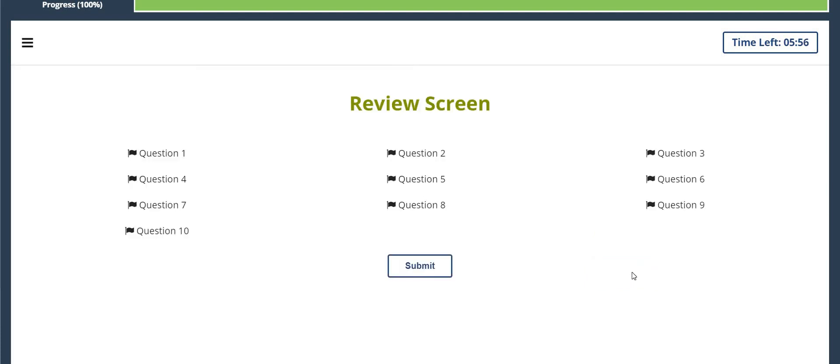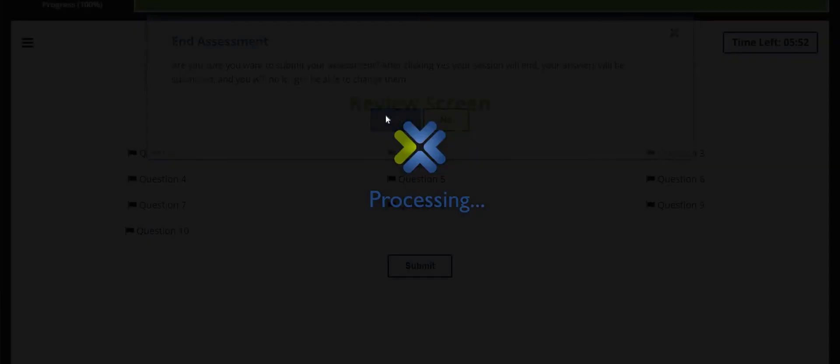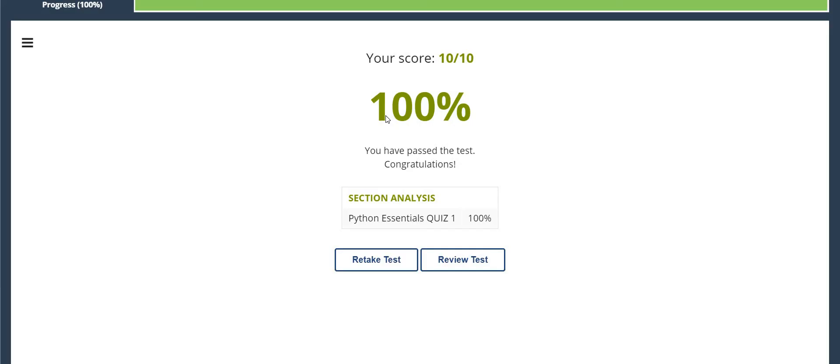So let's submit and check. Yes, all are correct. So thank you for watching this video.